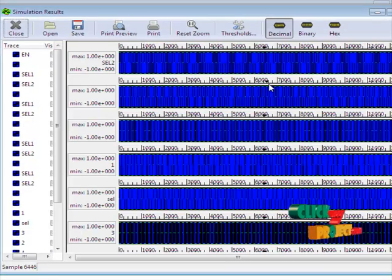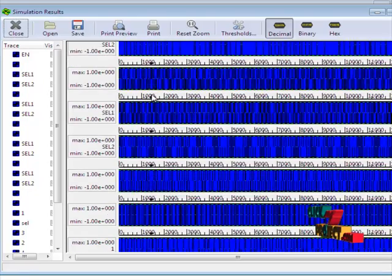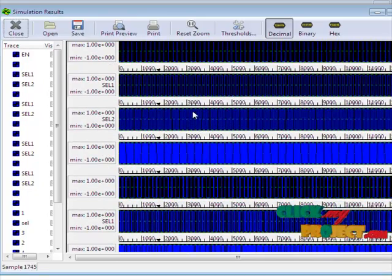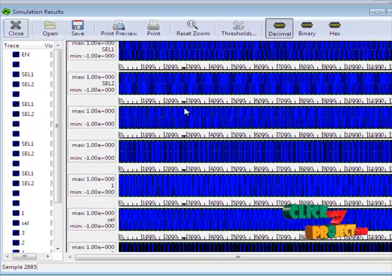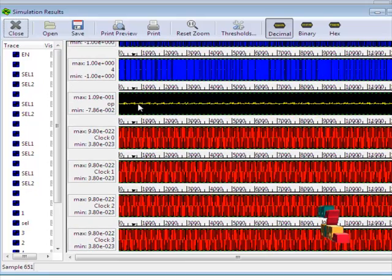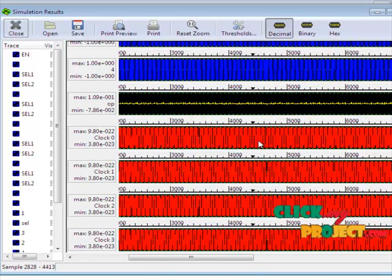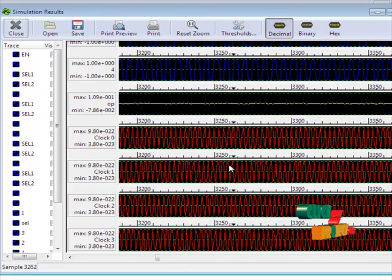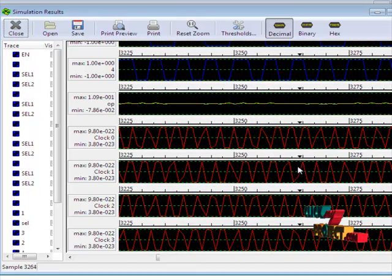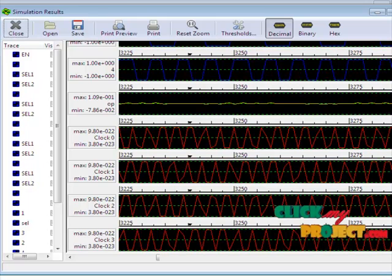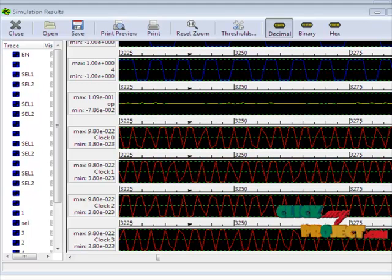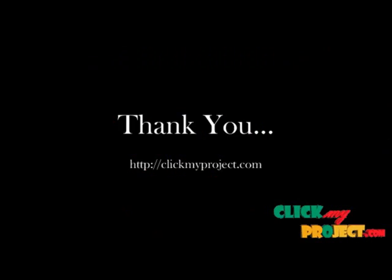This is the output of our product. This shows the input data, enable output, selection 1, selection 2, and the corresponding data outputs. Compared to other methods, the design level is very simple and overall complexity is reduced. Thank you.